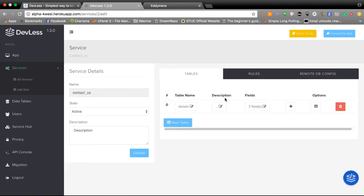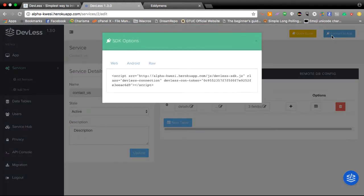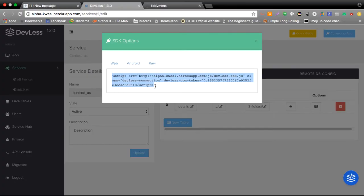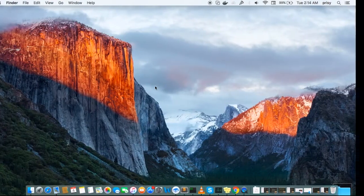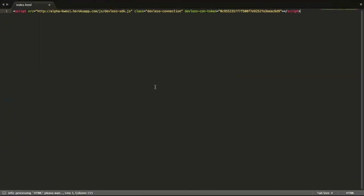Good. So once my table is created, one last step I'll have to take and then I'll be done working on the backend is to click on connect my app, copy the script tag and then paste it into my front-end page.